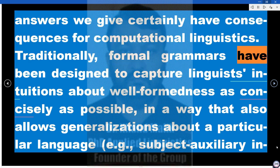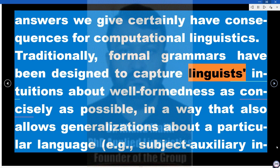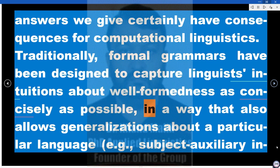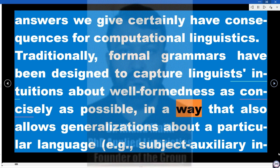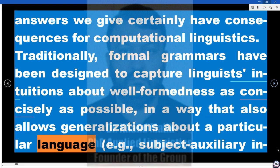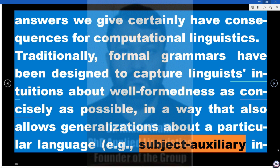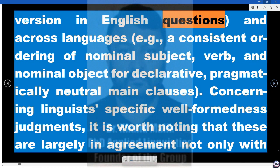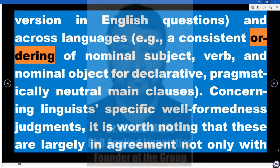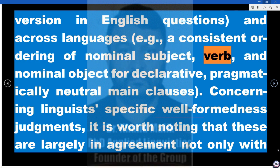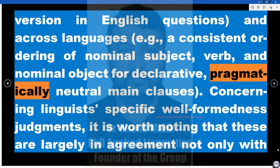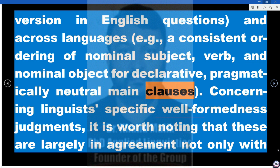Traditionally, formal grammars have been designed to capture linguists' intuitions about well-formedness as concisely as possible, in a way that also allows generalizations about a particular language — e.g., subject-auxiliary inversion in English questions — and across languages — e.g., a consistent ordering of nominal subject, verb, and nominal object for declarative, pragmatically neutral main clauses.